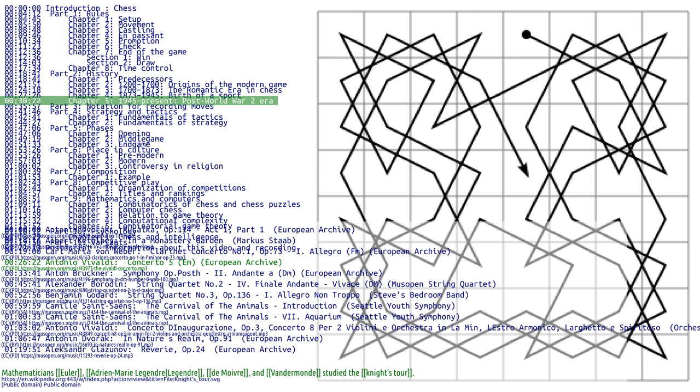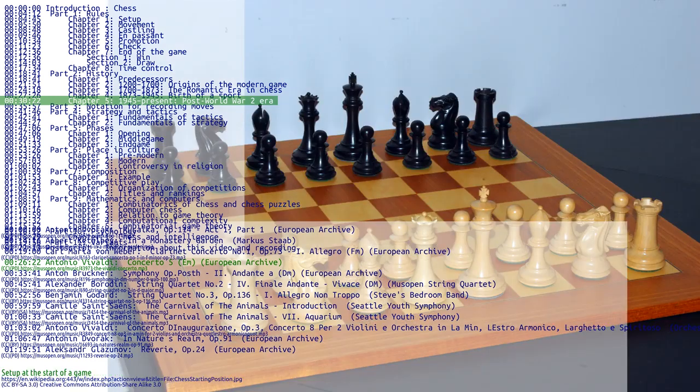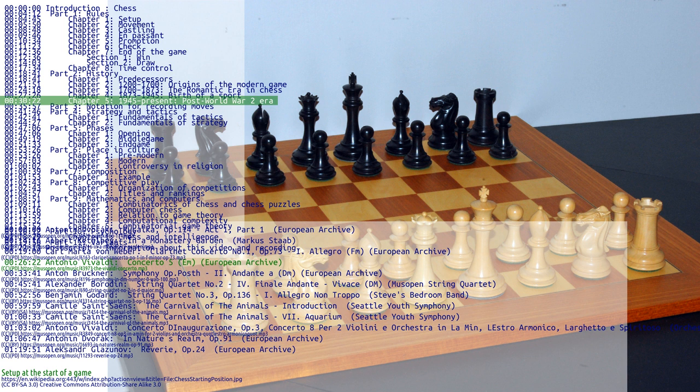In 1957, Botvinnik lost to Vasily Smyslov, but regained the title in a rematch in 1958. In 1960, he lost the title to Mikhail Tal, an accomplished tactician, but regained the title again in 1961. Following the 1961 event, FIDE abolished the automatic right to a rematch. The next champion, Armenian Tigran Petrosian, held the title for two cycles, 1963-1969. His successor, Boris Spassky from Russia, champion 1969-1972, won games in both positional and sharp tactical style.